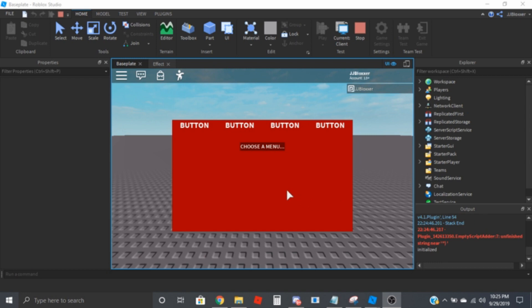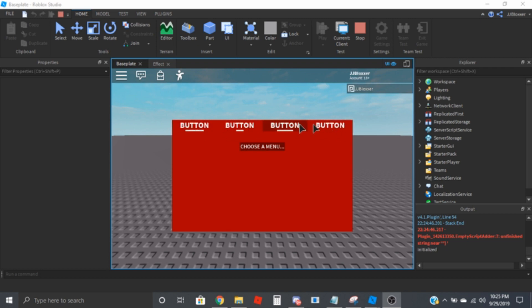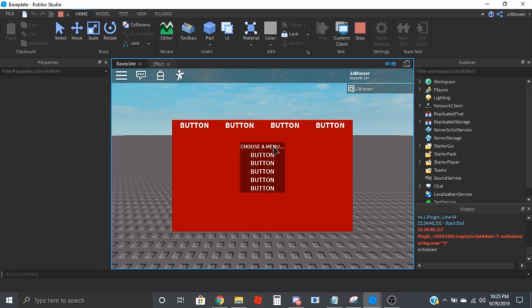Hey, what's going on guys, KS here. I just got done recording the video on how to do this cool little button effect — the little expanding line or ring effect. I'm going to go ahead and show you guys how to make this little drop-down menu with the buttons and everything.